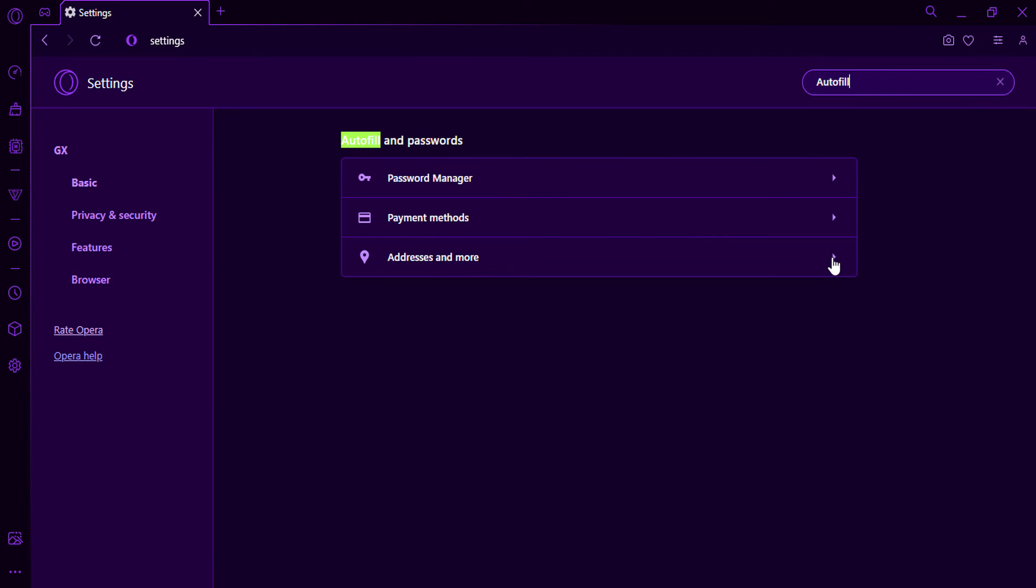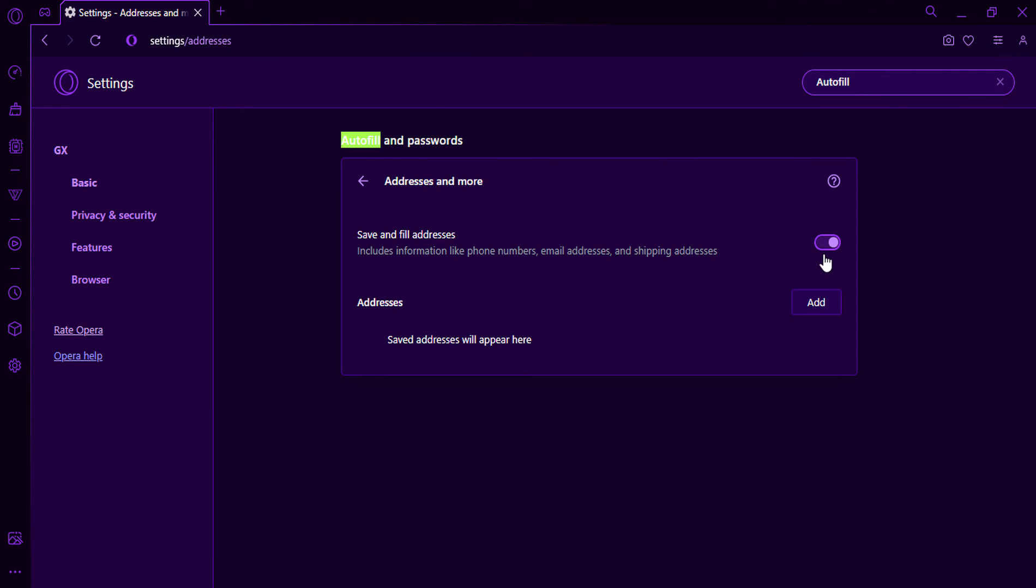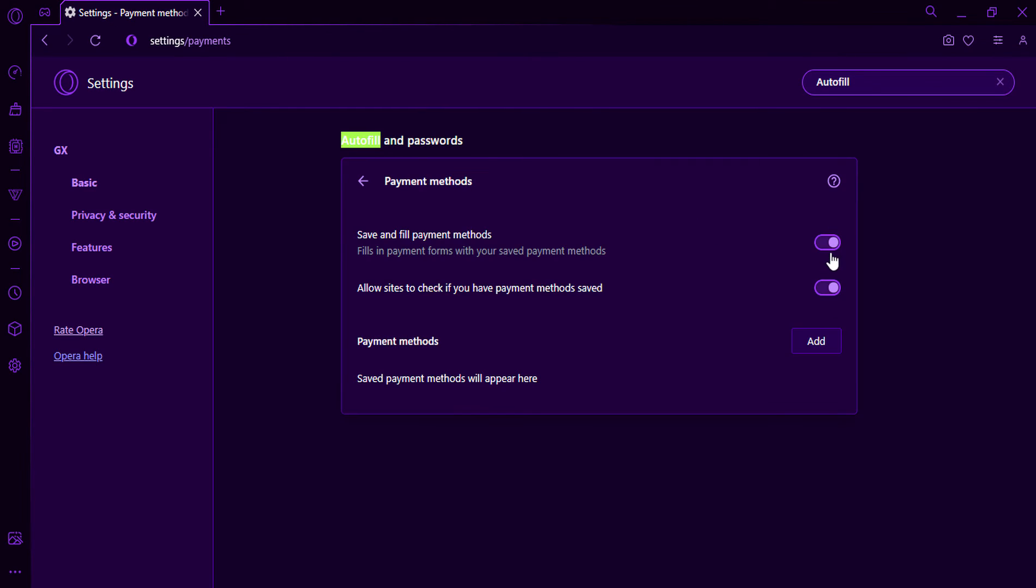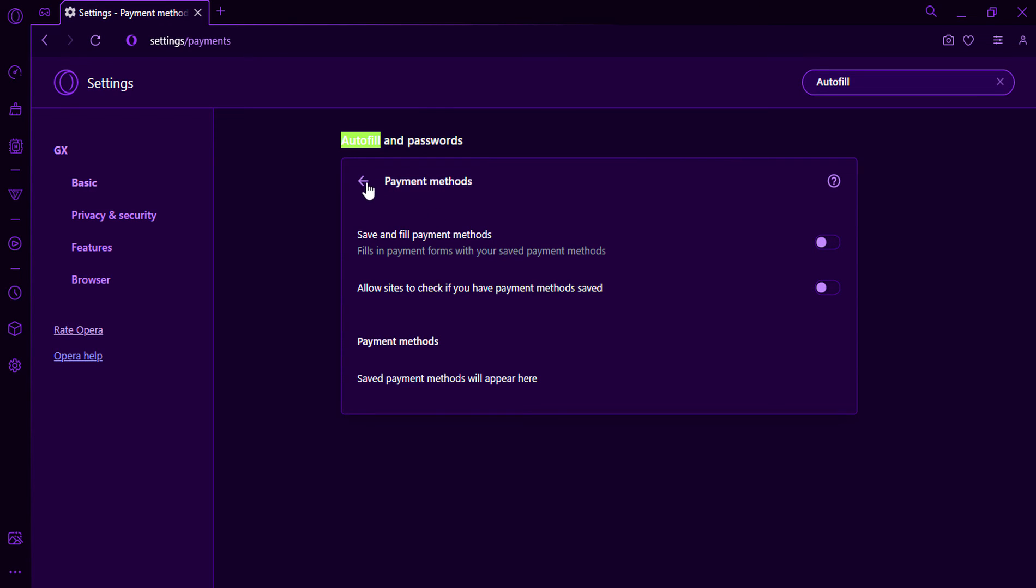Uncheck the box next to Enable Autofill to disable the feature. Once you have disabled Autofill, Opera GX will no longer automatically fill in forms with your saved information.